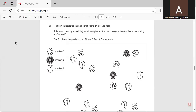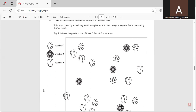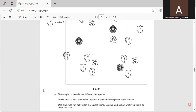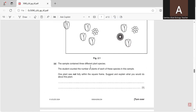This was done by examining small samples of the field using a square frame measuring 0.5 meter by 0.5 meter. This shows the plants in one of those 0.5m × 0.5m samples — species C, species D, and species E. So the sample contained three different plant species.